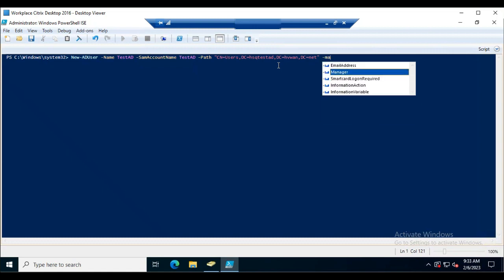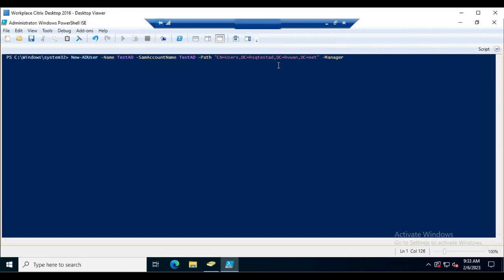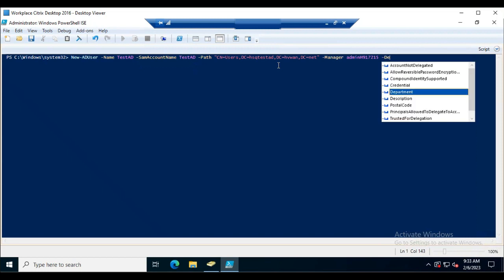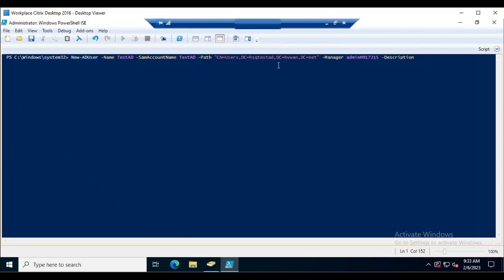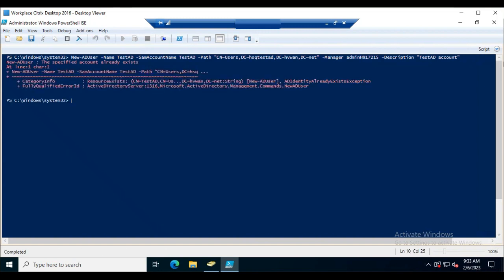Specify the path in double quotes. You can also include the manager parameter and a description such as 'Test AD Account' — make sure it is in double quotes. Then hit Enter to create the account.